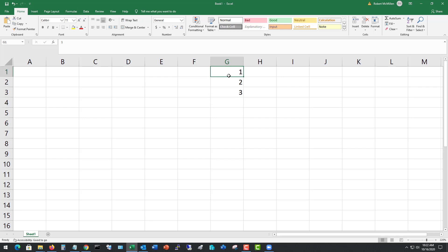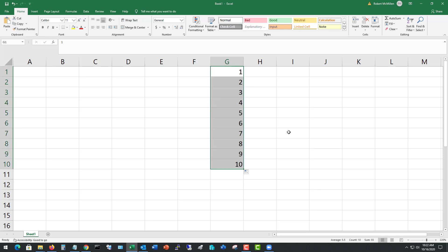If I highlight the first three cells in a column, I can go down to this little tiny button that you see here in the bottom right, and I can just drag down, and it'll continue down the sequence and automatically number for me.